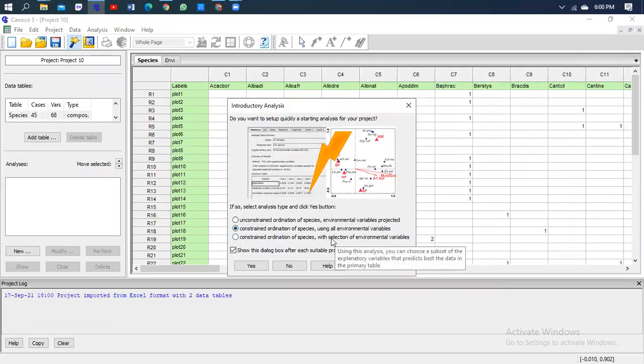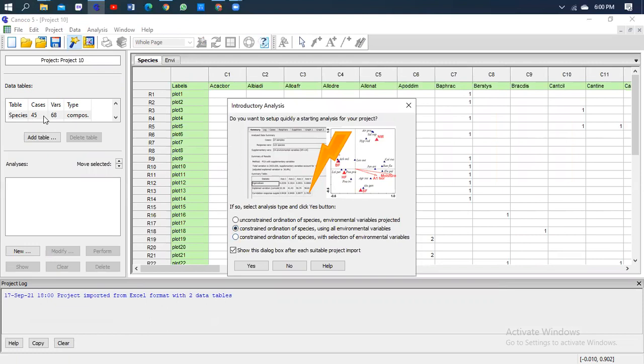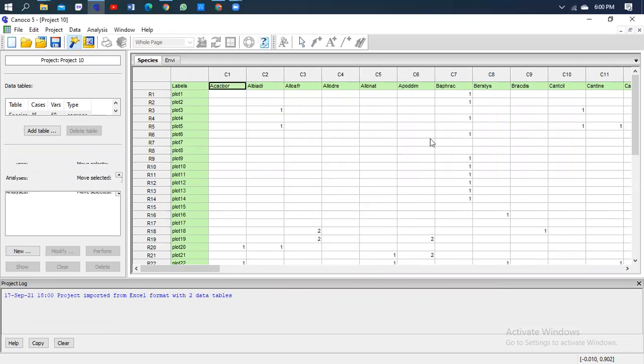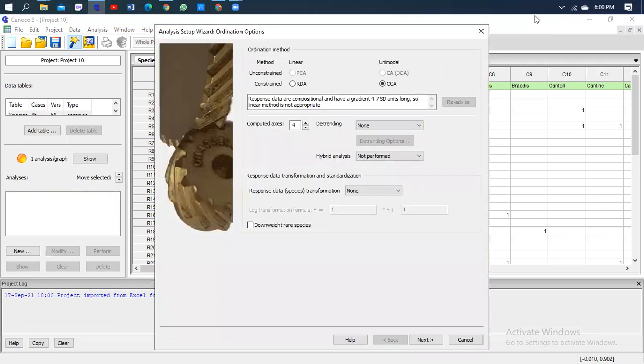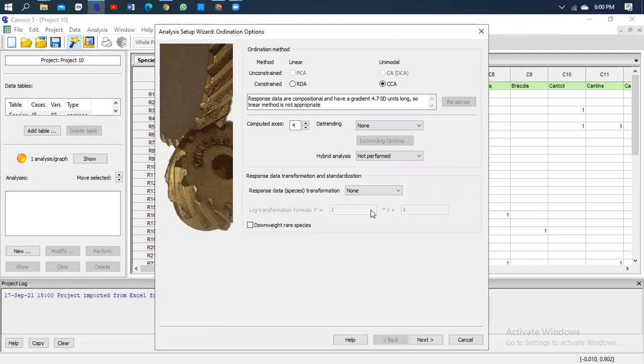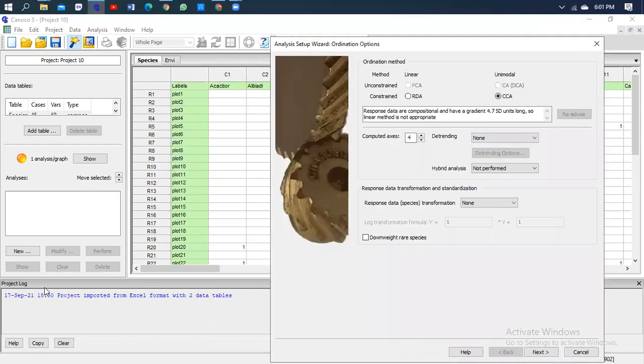Now Canoco has given me the Analysis Setup Wizard, showing us the steps that we took. The first step was to upload the data; the second one is to do the analysis. As you can see, if I want to show you the project log, you see that the first step has been adjusted and agreed within the analysis.